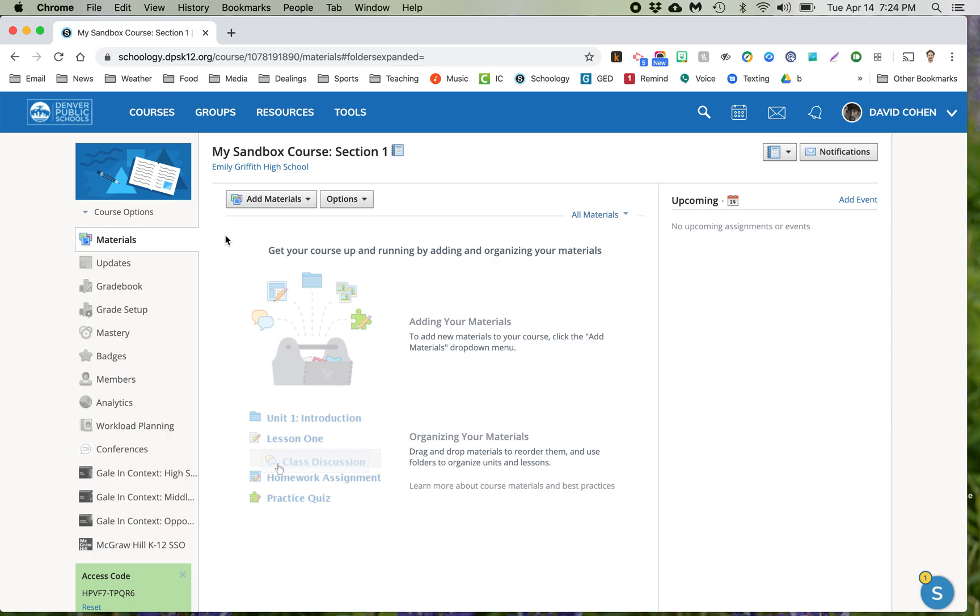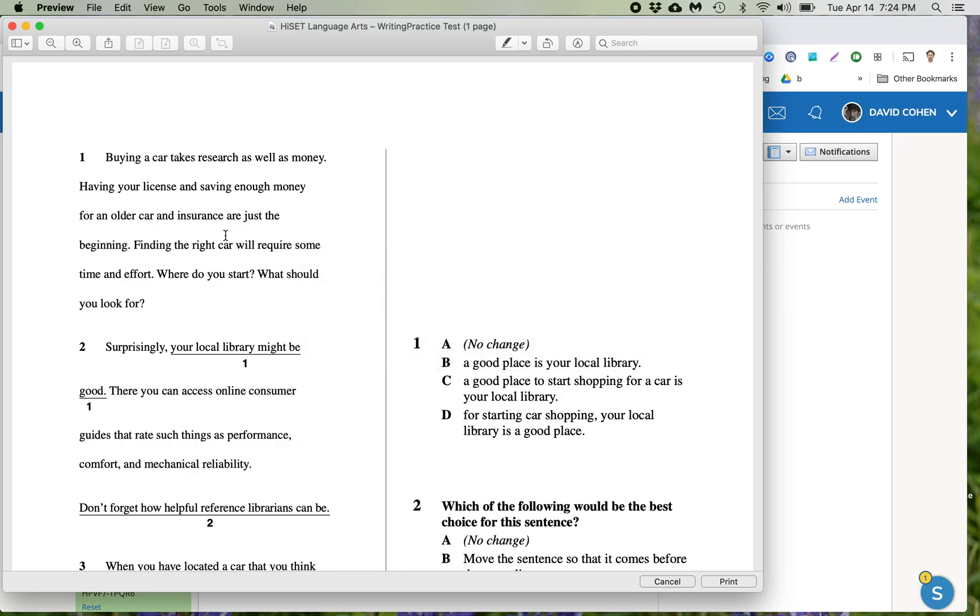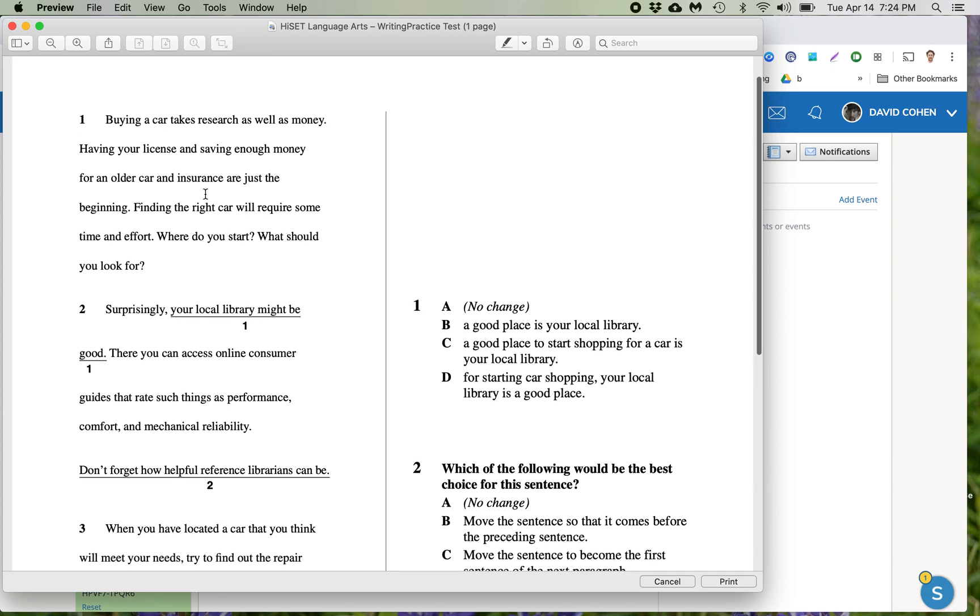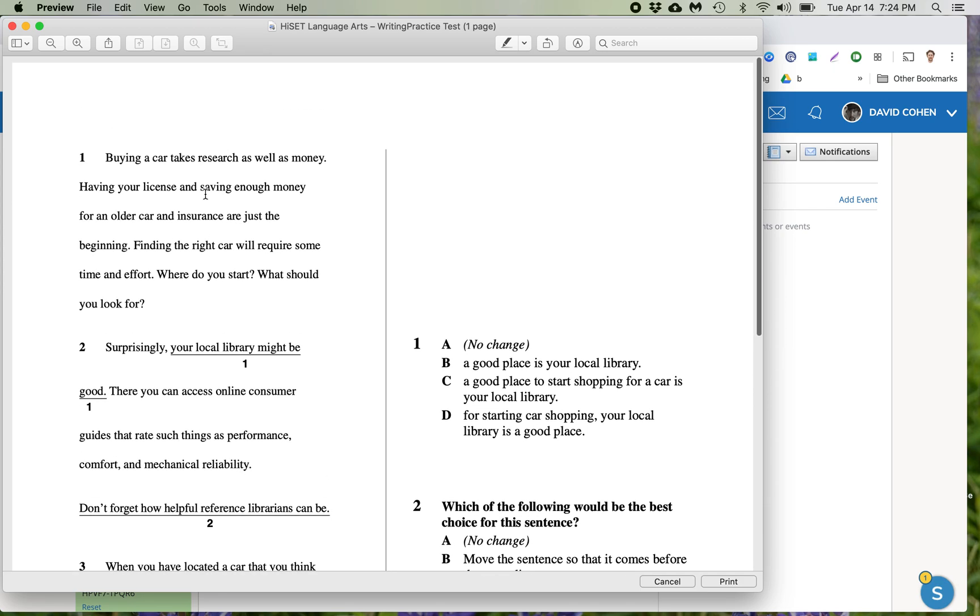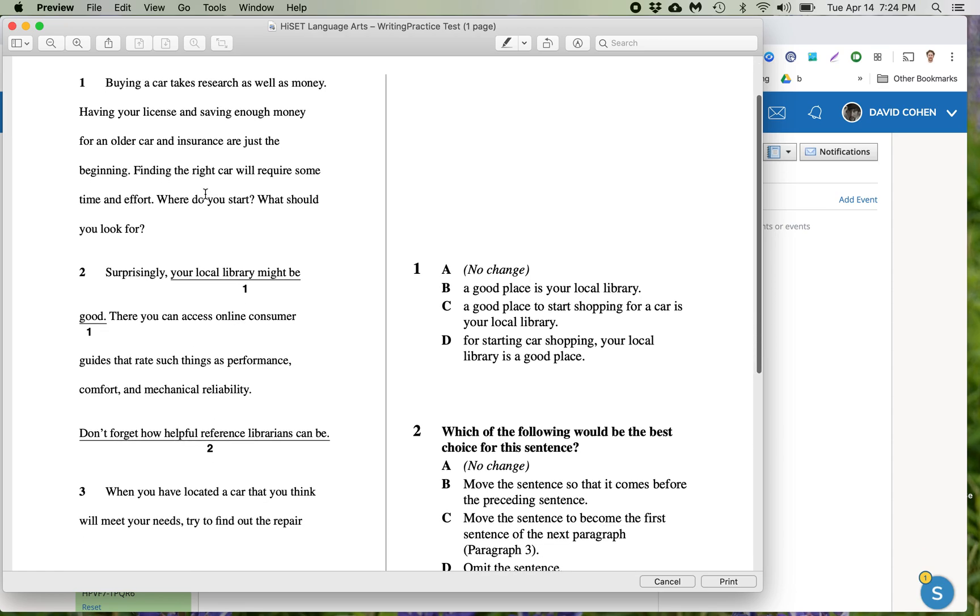So let's say you have your old quiz here. For the purposes of this, this is my HiSET language arts test that I found on the internet. It's multiple choice, so that's all we need.